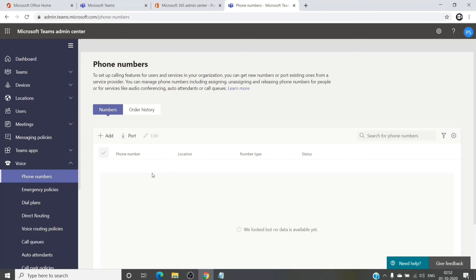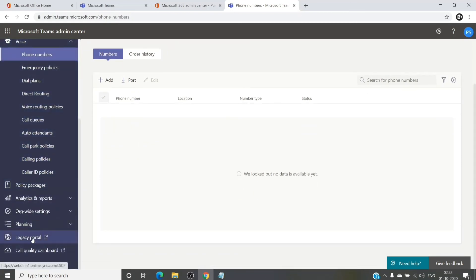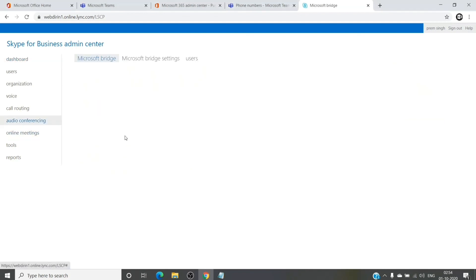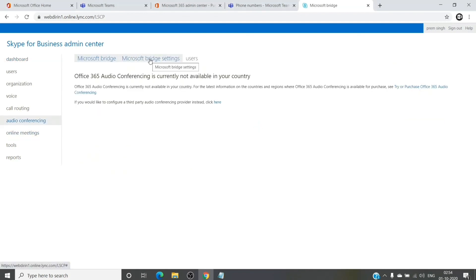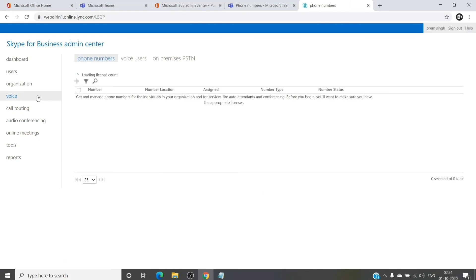You can also assign the number to the conference bridge from the legacy portal. Once in the legacy portal, go to Audio Conferencing and then Microsoft Bridge Settings. You will see an option to assign the number. Alternatively, go to Voice and you will see that particular toll-free number there as well. Click on the number, a window will open to the right, and you can click on Assign to Conference Bridge. Once you do that, after 24 hours it will appear in the new meeting invite you create from Teams.